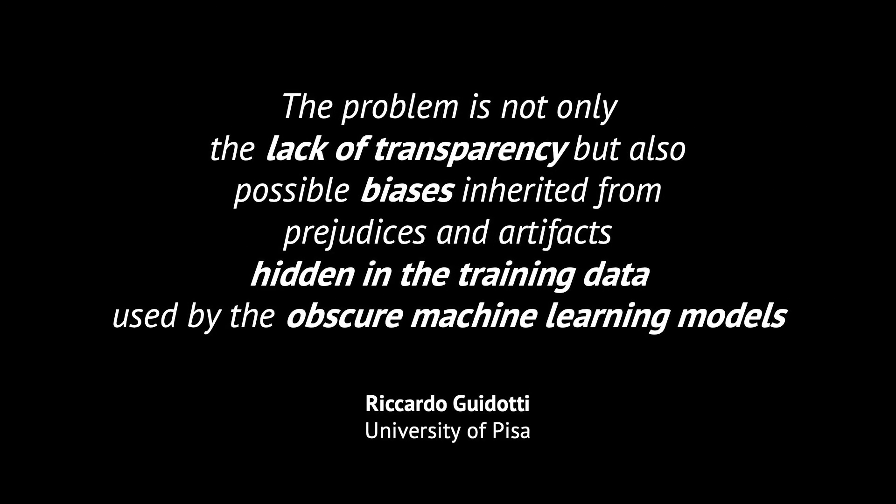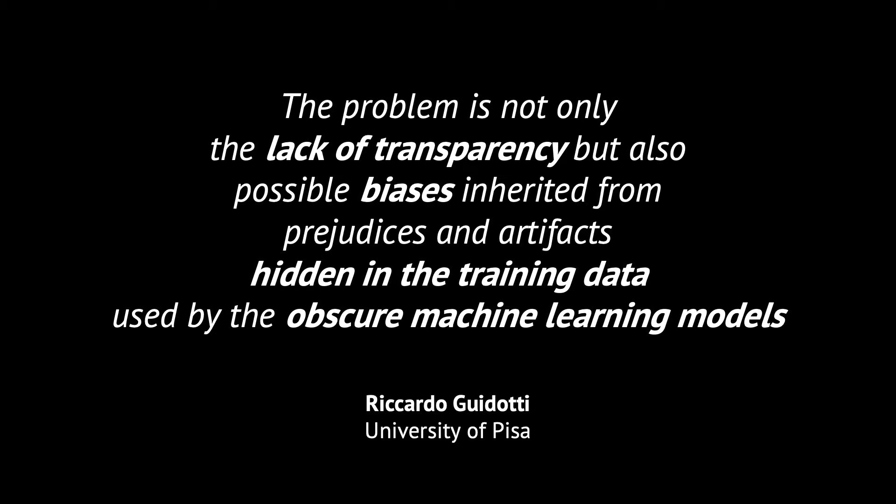The problem is not only the lack of transparency, but also possible biases inherited by the black boxes from prejudices and artifacts hidden in the training data used by the obscure machine learning models of the AI systems. Hence the calls from experts to have AI systems whose workings and results are explainable.